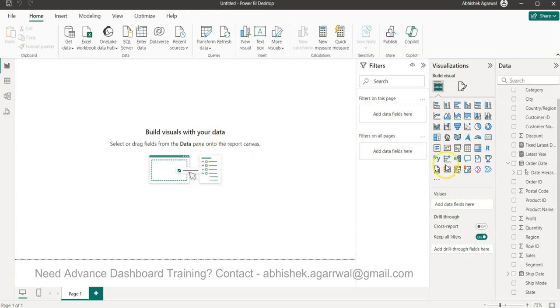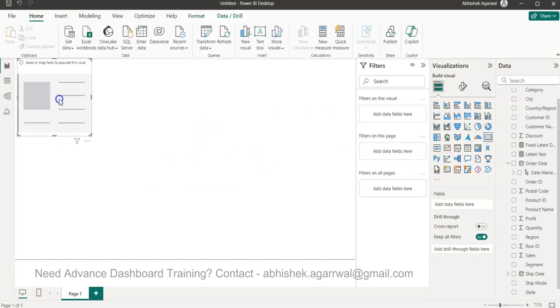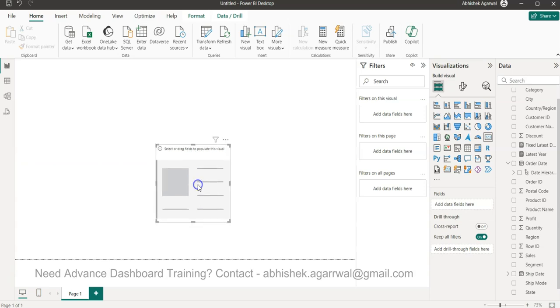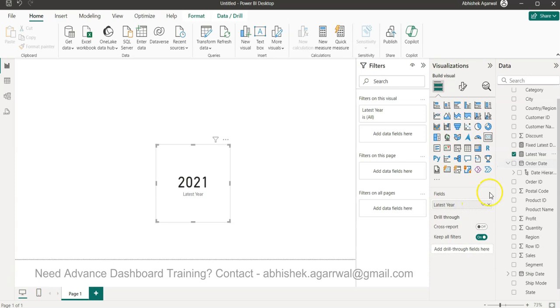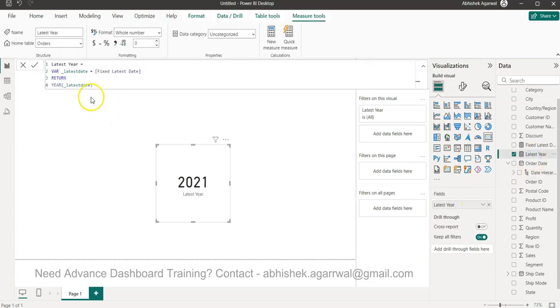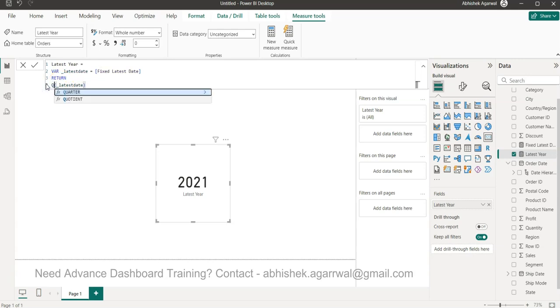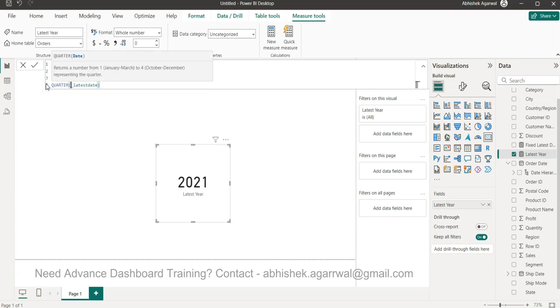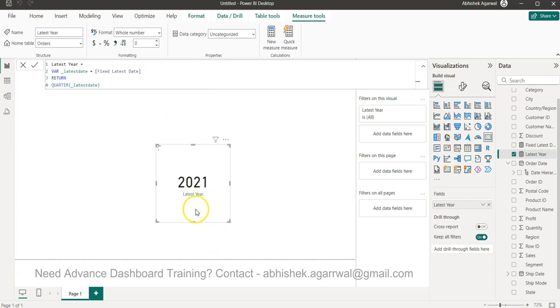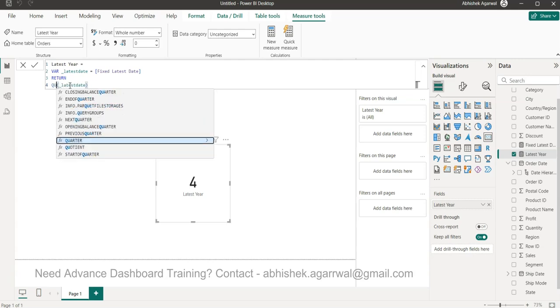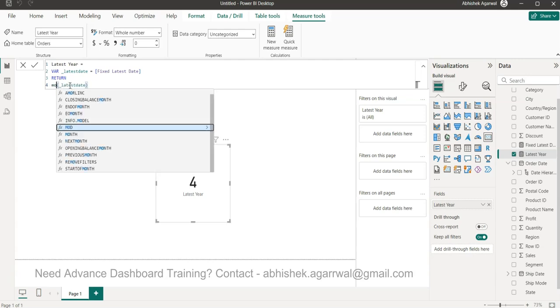I'll show you here. Same way, same formula, but rather than YEAR, we can say QUARTER. We'll get the quarter.